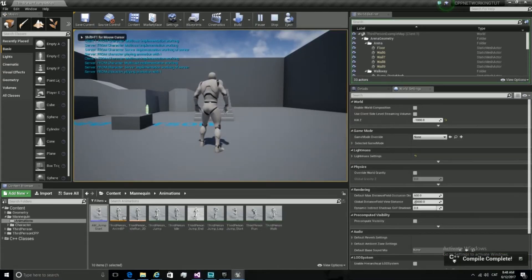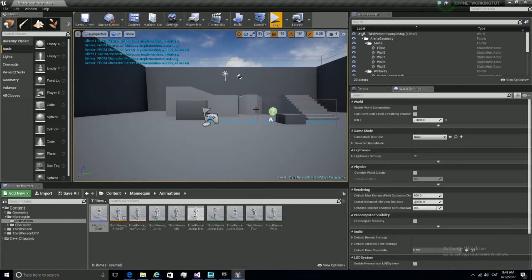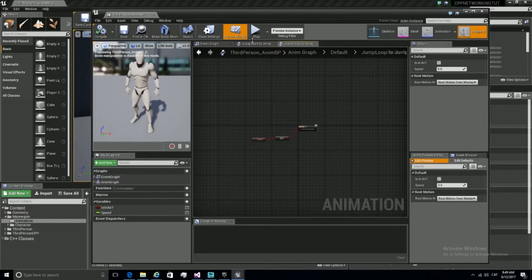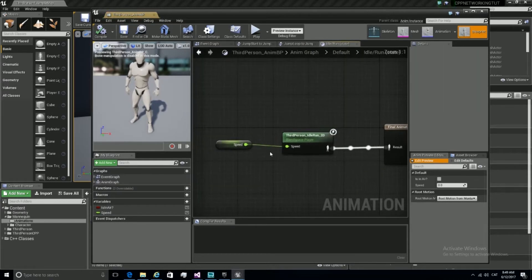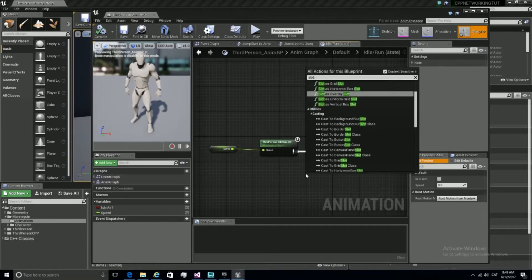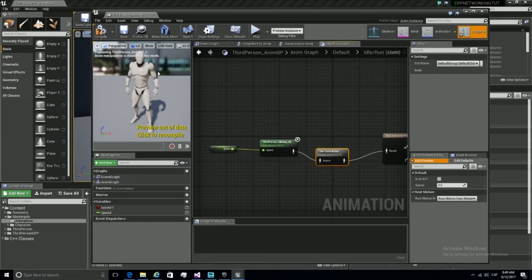It doesn't work because we need a slot in our animation tree. So let's go to our animation tree, go to the event graph, and in idle/run let's play the default slot. Alright, now it should work.